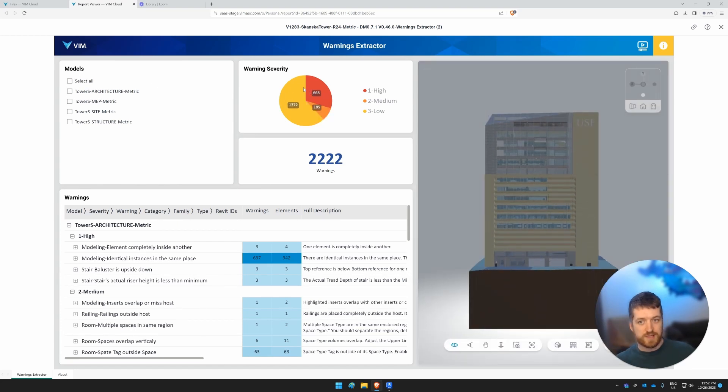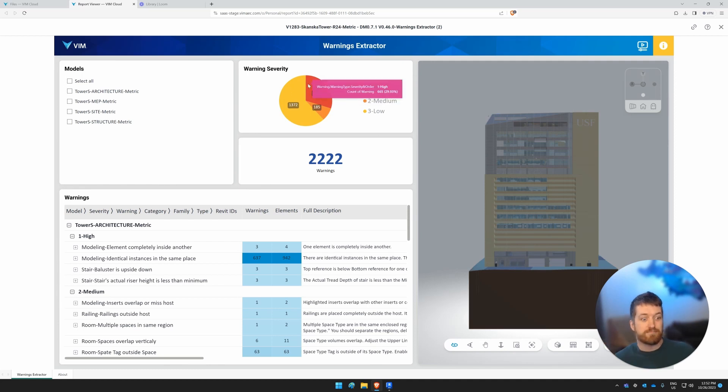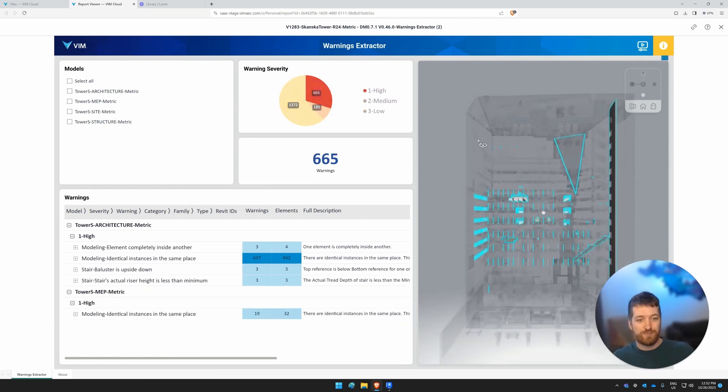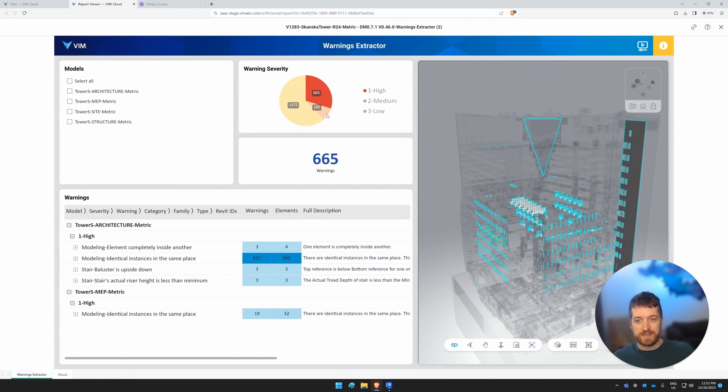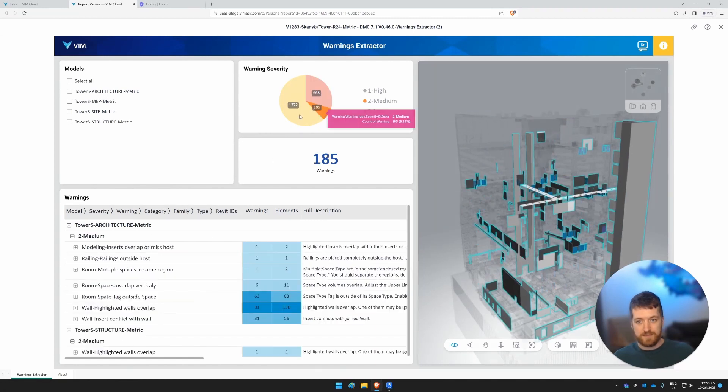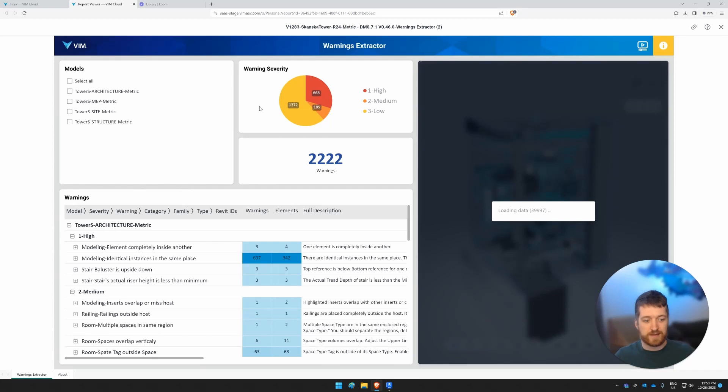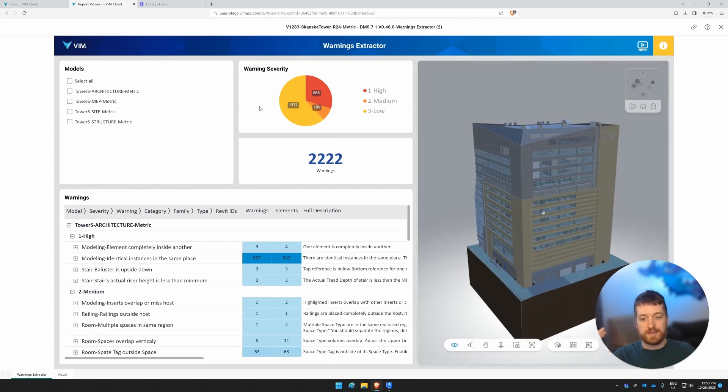Then we see the warning severity. So obviously high severity warnings are going to be more bad. If we click on high, we'll be able to see what is selected. Same thing with medium and low. And if we click again, it deselects.